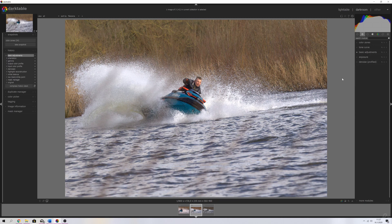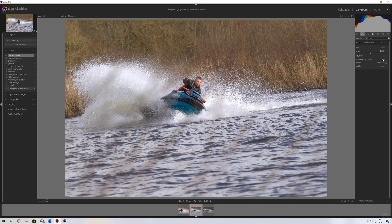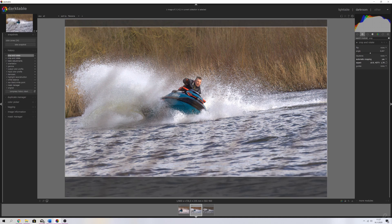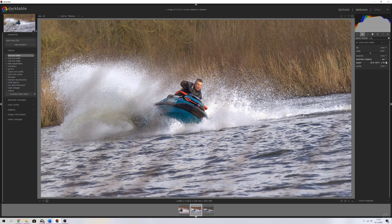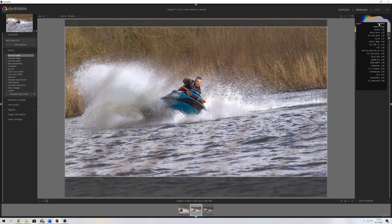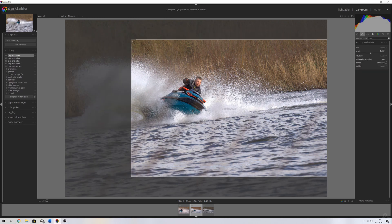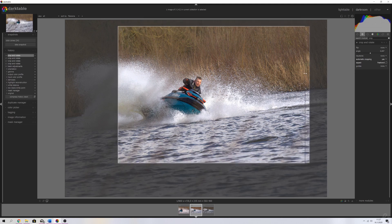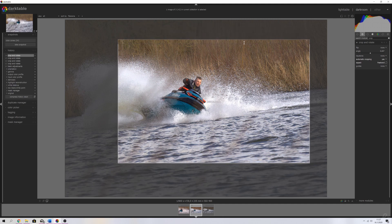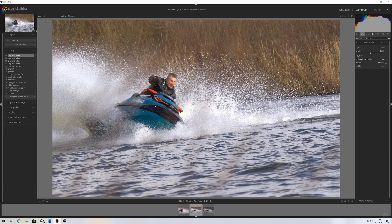Now I'm going to crop the image, so I'm going to search for the crop module and activate it. I'll put this on automatic cropping and use the freehand option, changing it to 16:9. I'm going to move this around and double-click it. I'll adjust the aspect ratio using freehand, making sure he is on the rule of thirds line, and bring this down just a little bit — there we go.